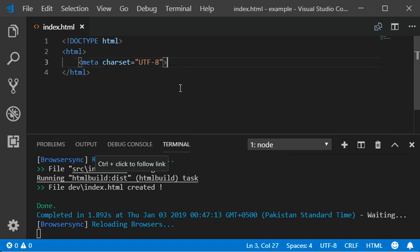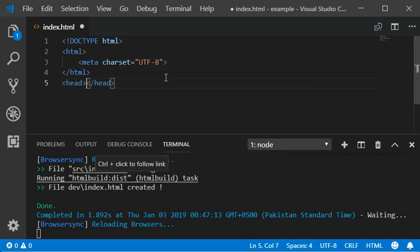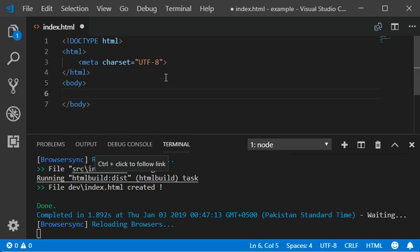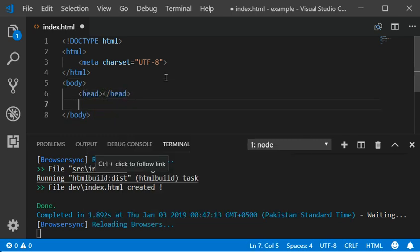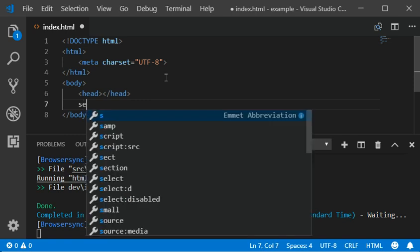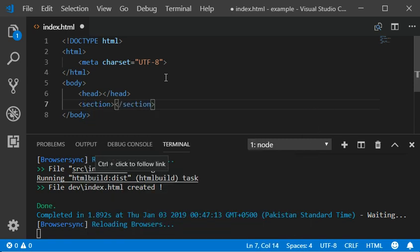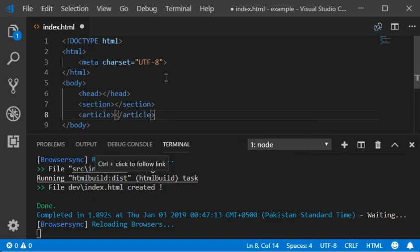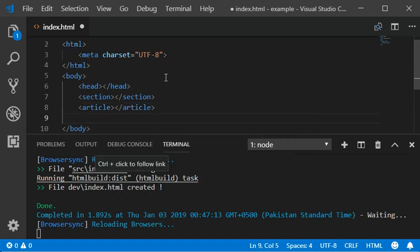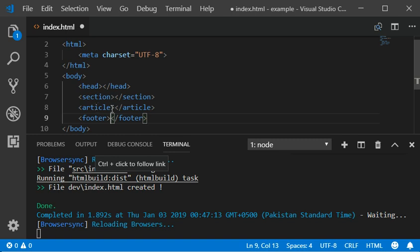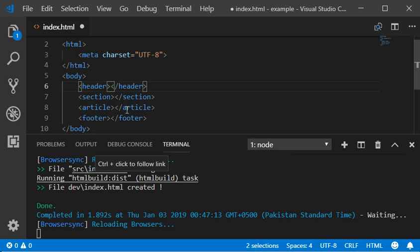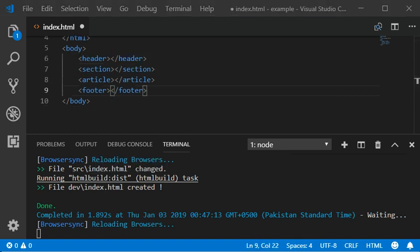The most interesting new HTML5 elements are header, and within the body, the section tag, article tag, and the footer tag. This is how you can define the structure of your website.